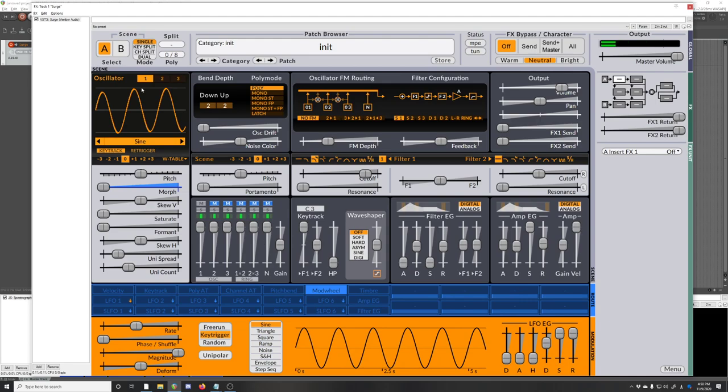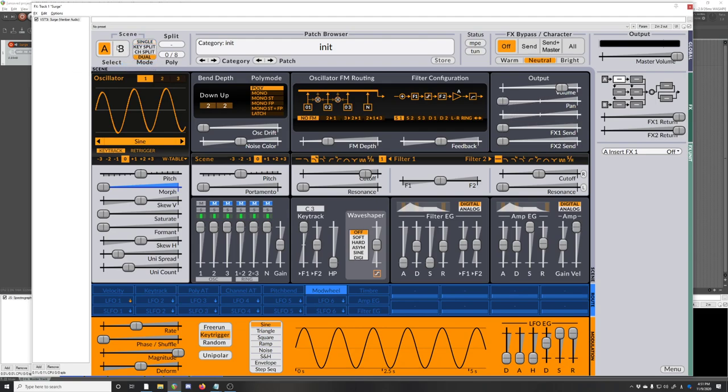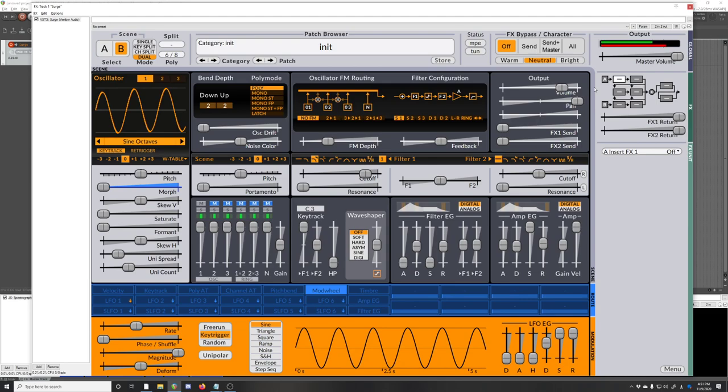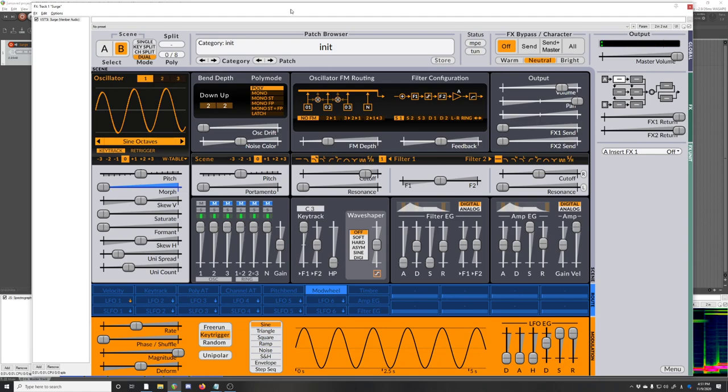And now do the hard pan trick. So we copy A to B, put it in dual mode, pan A to the left, pan B to the right. Just a quick little pad sound there.